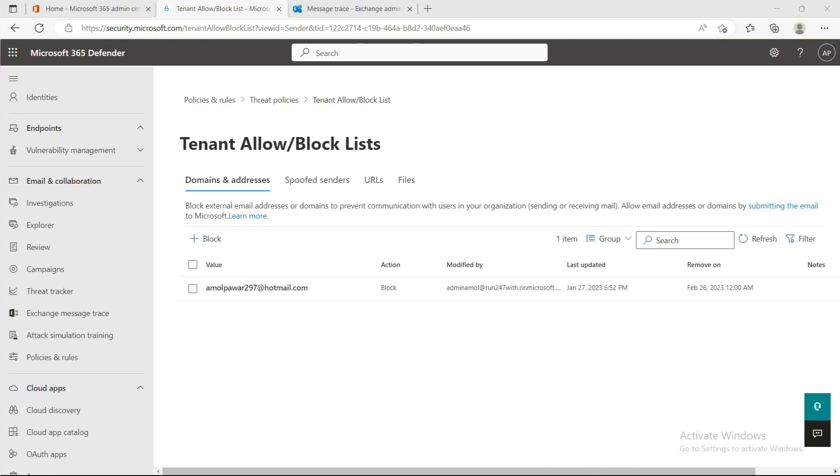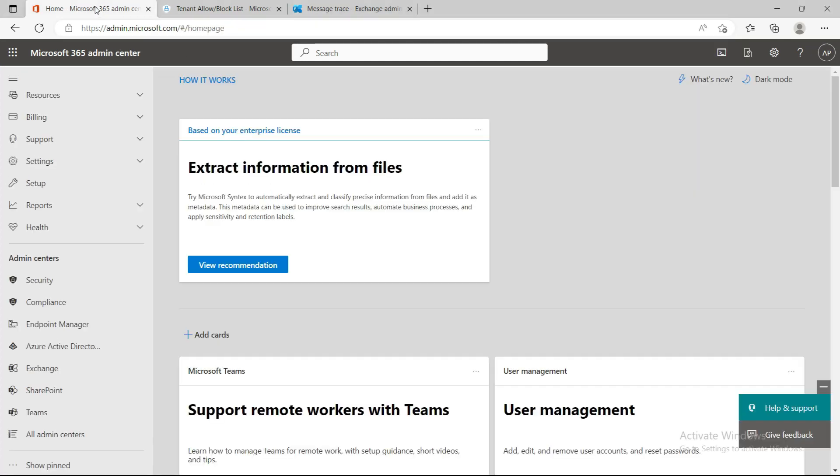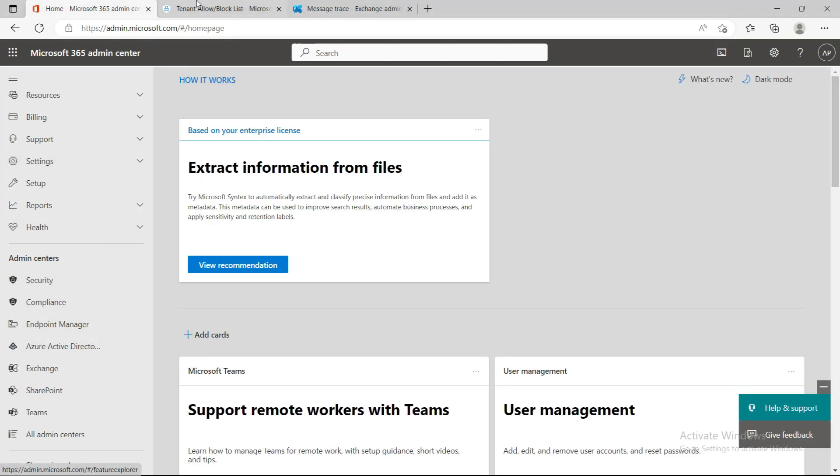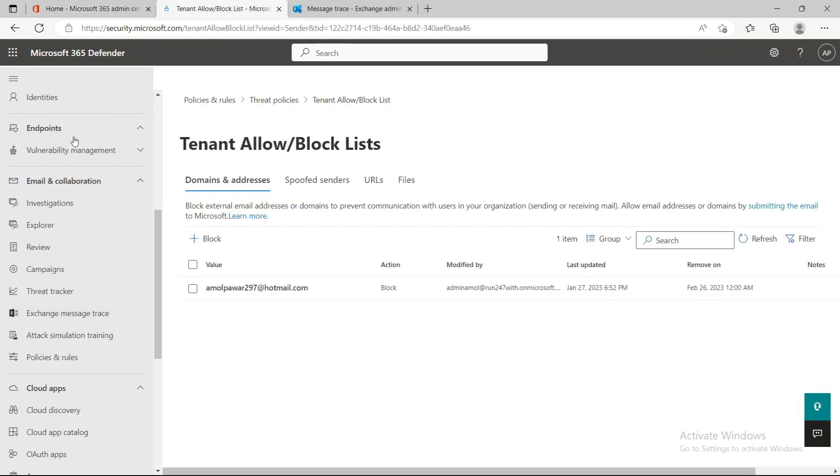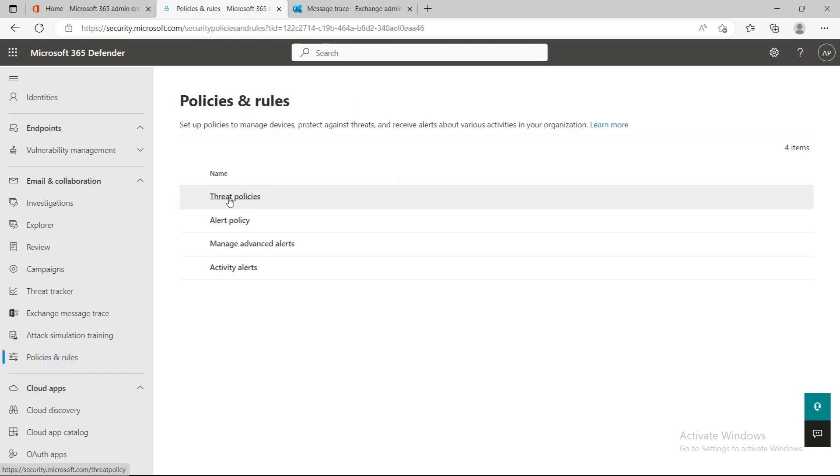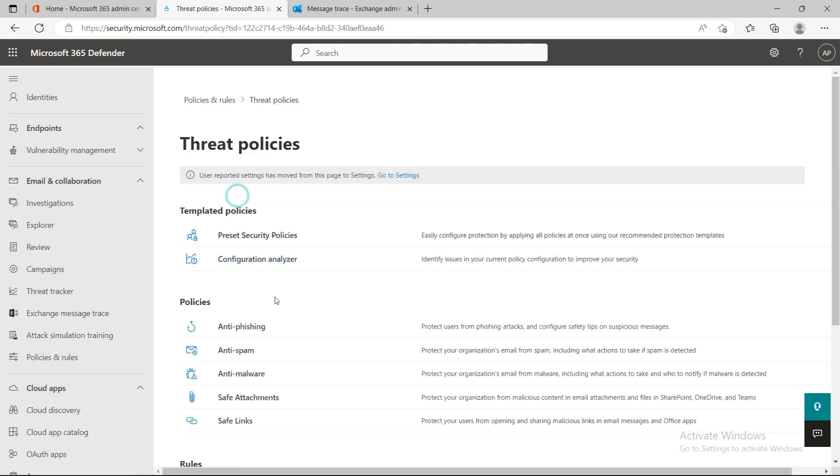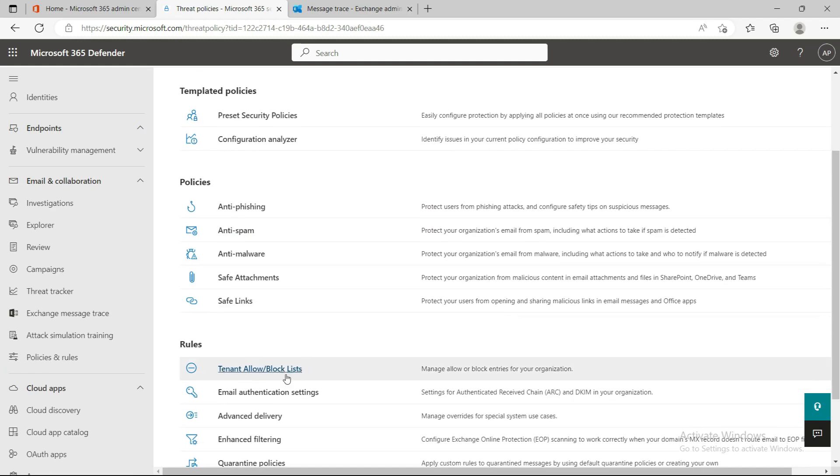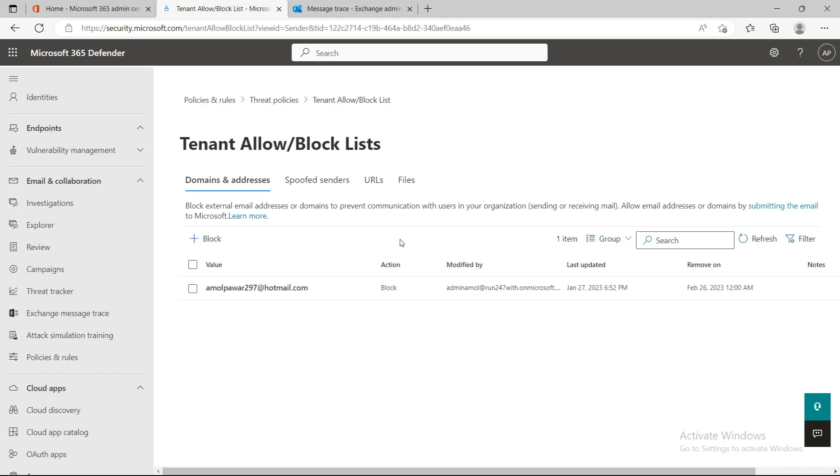I'll quickly show you how you can access that portal. It's part of the Security portal. When you click on Security, go to Policies and Rules, then Threat Policies. Under the Rules section, you'll see Tenant Allow/Block List.